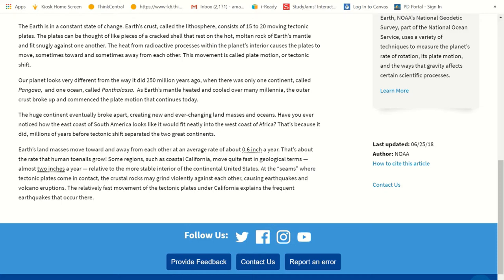Earth's land masses move toward and away from each other at an average rate of about six tenths of an inch a year — about the rate that human toenails grow. Some regions, such as coastal California, move quite fast in geological terms, almost two inches a year. That's why they tend to get a lot of earthquakes. Those are at the seams where tectonic plates contact — you get crustal rocks that grind violently causing earthquakes, and you also get volcano eruptions, like over west of California in Hawaii.